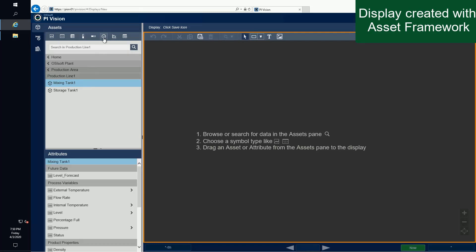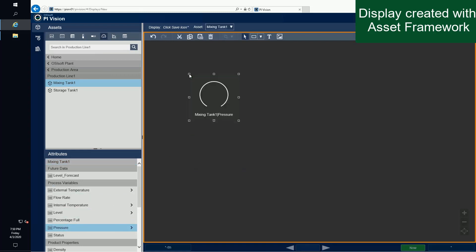I'll select mixing tank 1, select the radial gauge icon, and drag the pressure attribute to the display area to create the radial gauge.